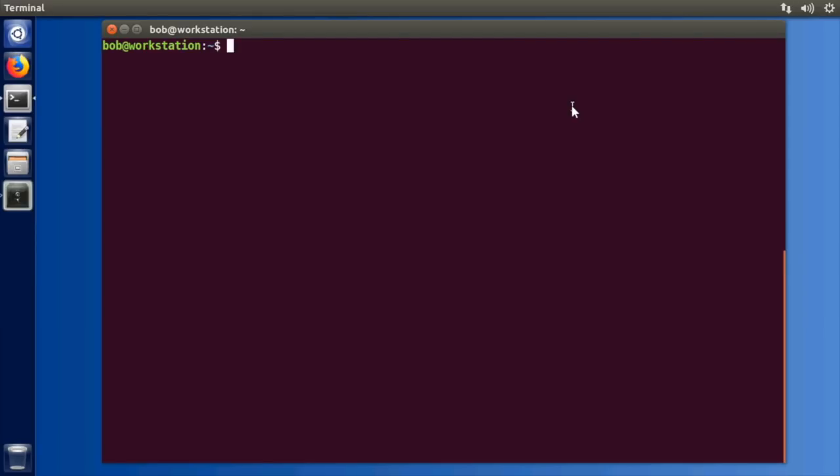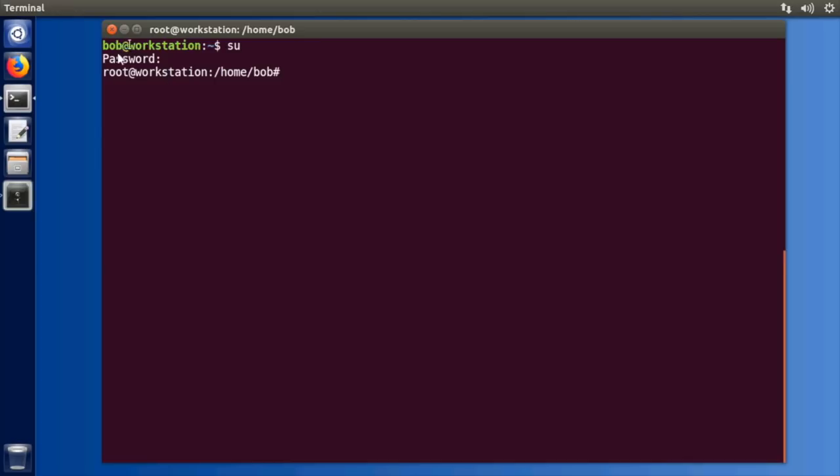Now if you're in a system that supports the root password being active you can just type SU and it'll ask you for the root password. If you know it, like if you're on CentOS or Red Hat, then you can log in and become the root user.